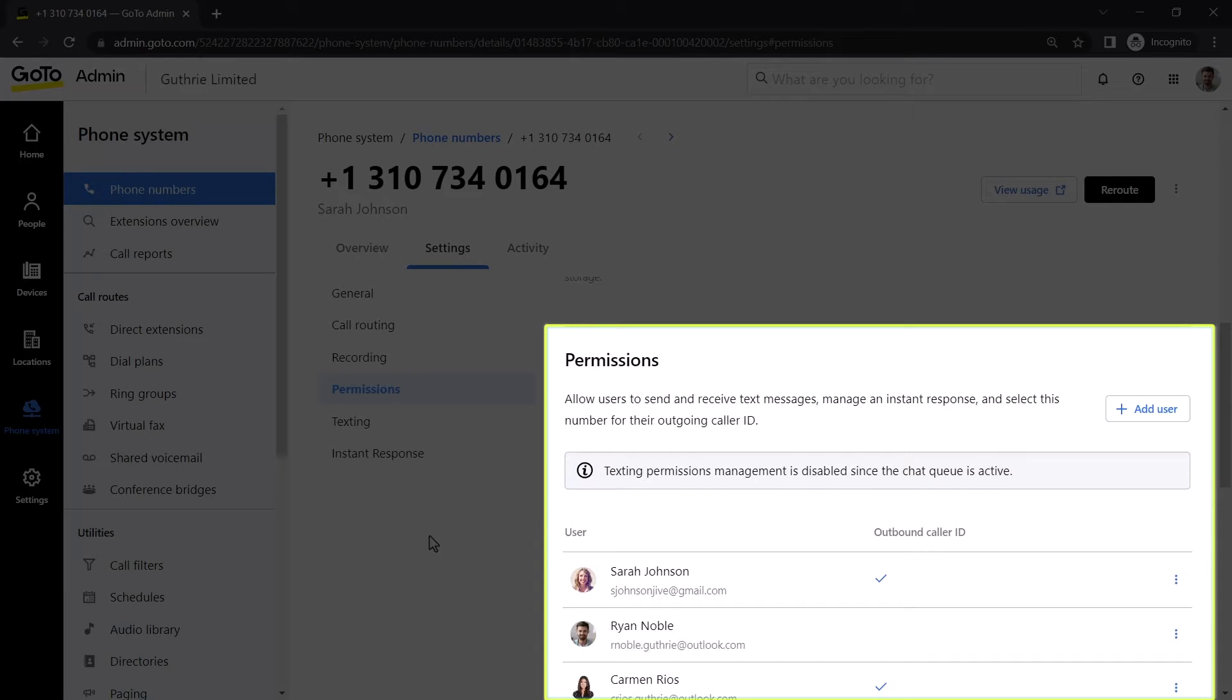For that reason, anyone with texting permissions will see all the messages sent to that phone number. Because of that, it is recommended that you enable this permission to the smallest number of users possible.